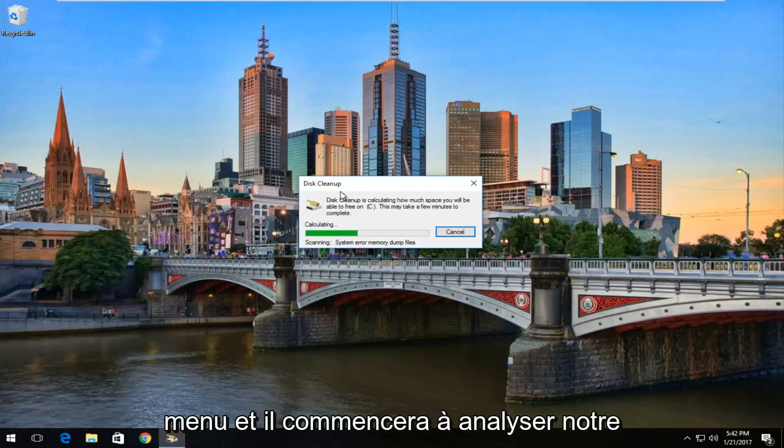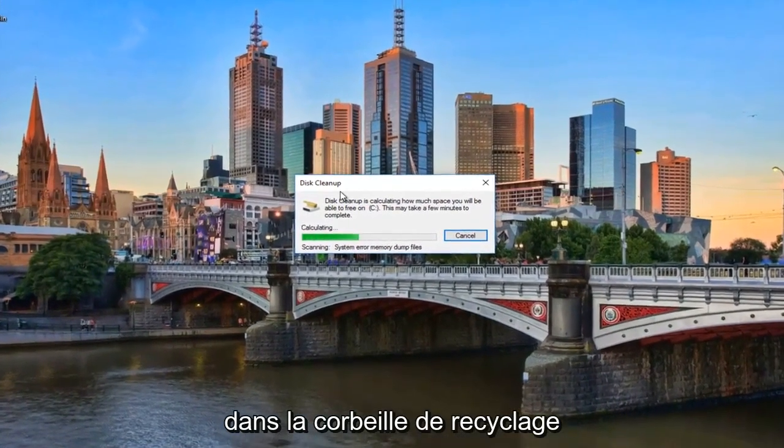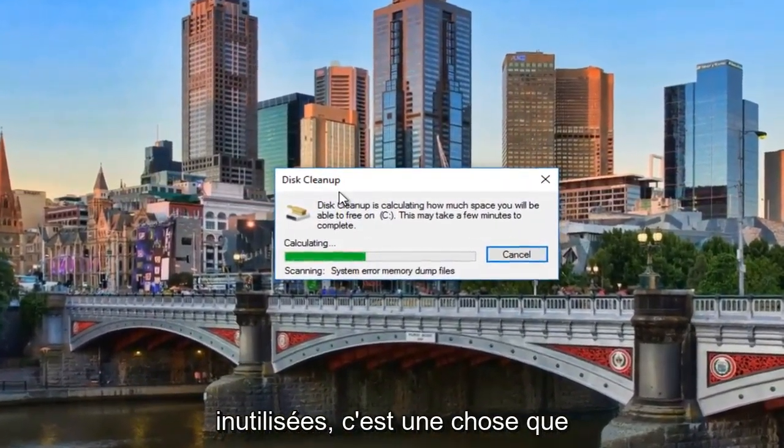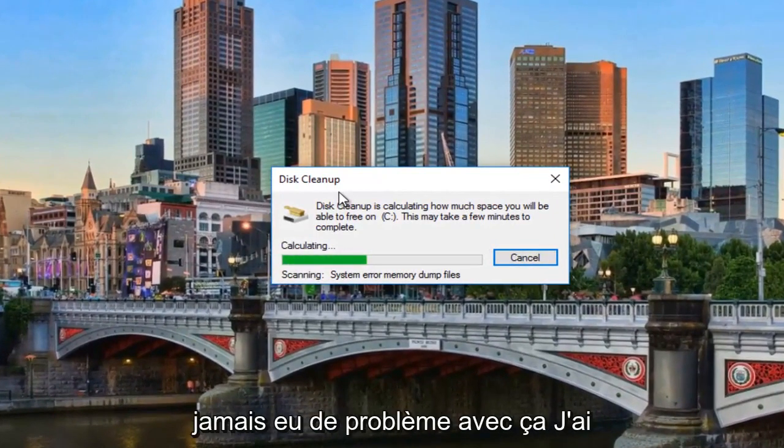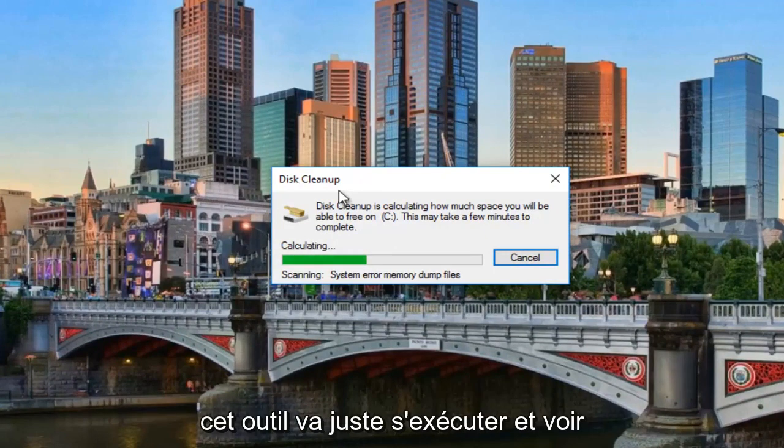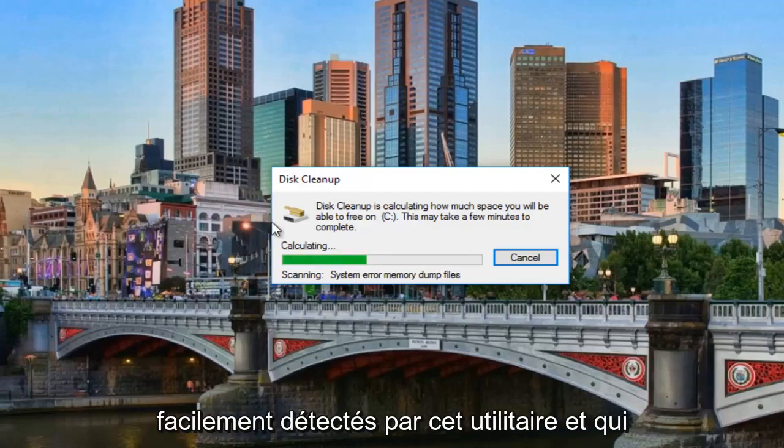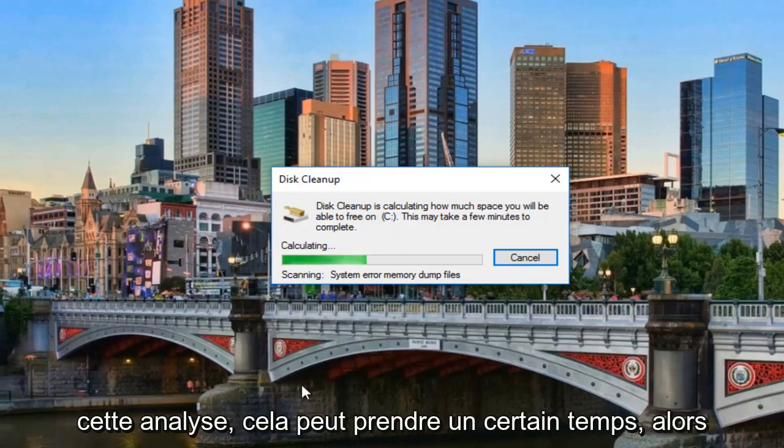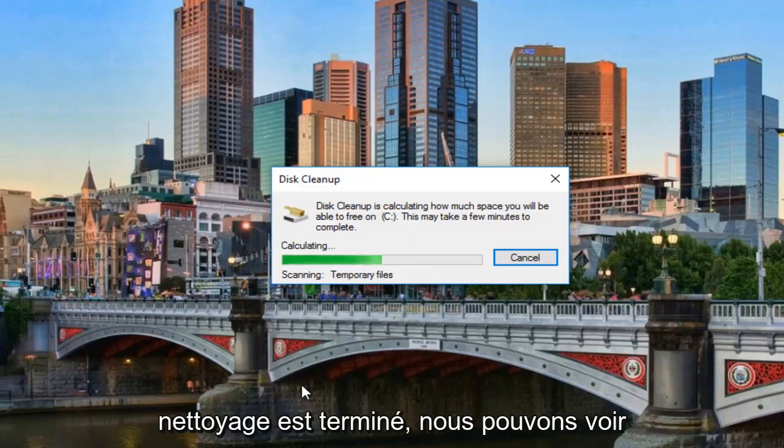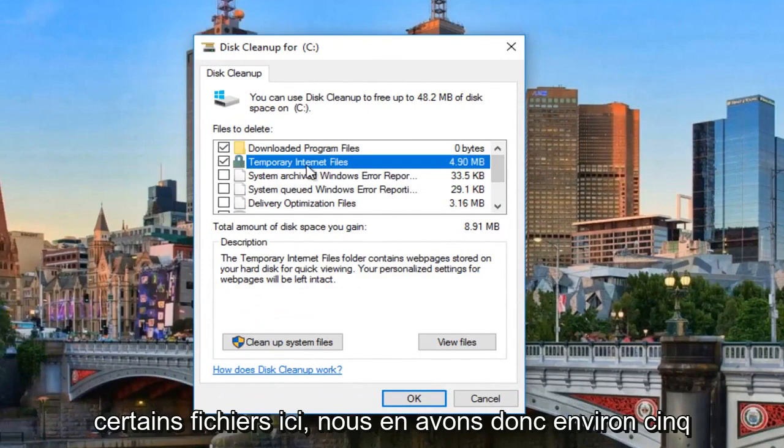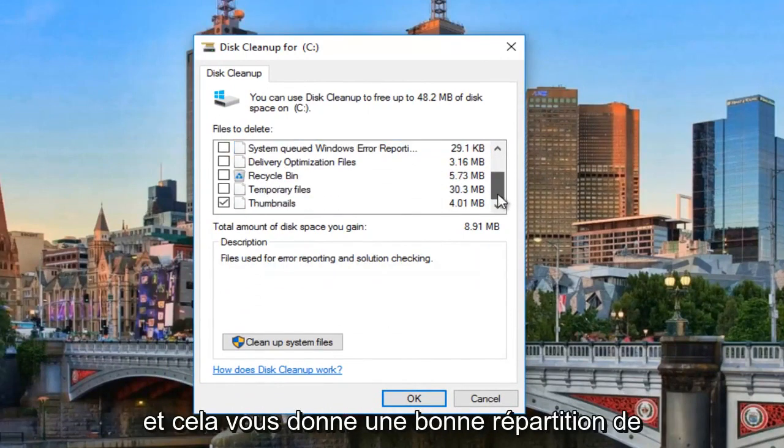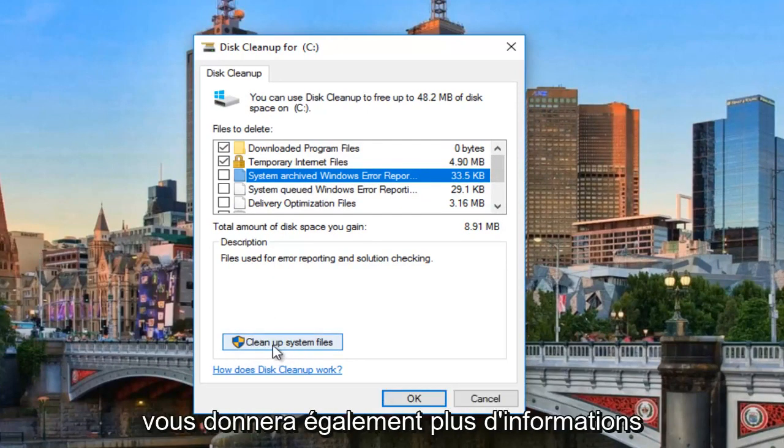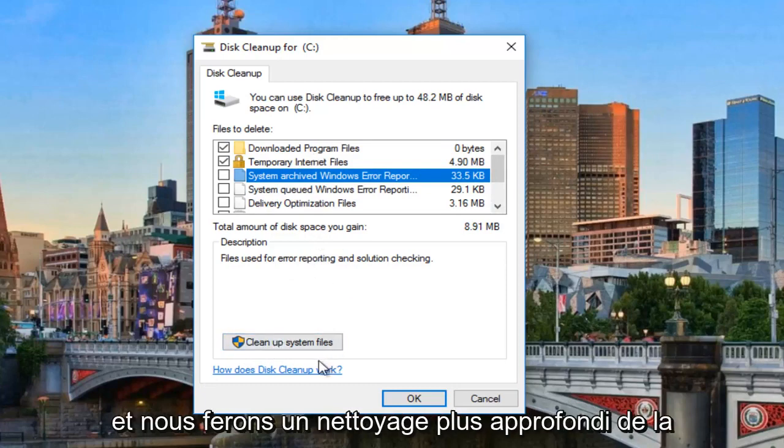And it will begin scanning our system to see if there's any temp files, anything in the recycling bin. I do not believe that this actually checks for any registry keys that are unused. That is one thing that CCleaner does pretty well. I've never actually had an issue with it. I've always backed up the registry as well. But that's something that you can do on your own. This tool is just going to run and see if there's any remnants that could be easily detected by this utility and that are not really helping your computer at all. So depending on how often you run this scan, it could take a while, so just be patient here. And once this disk cleanup is finished, okay, so we can see that the disk cleanup has detected certain files here. See we have about 5 megabytes of temporary internet files.